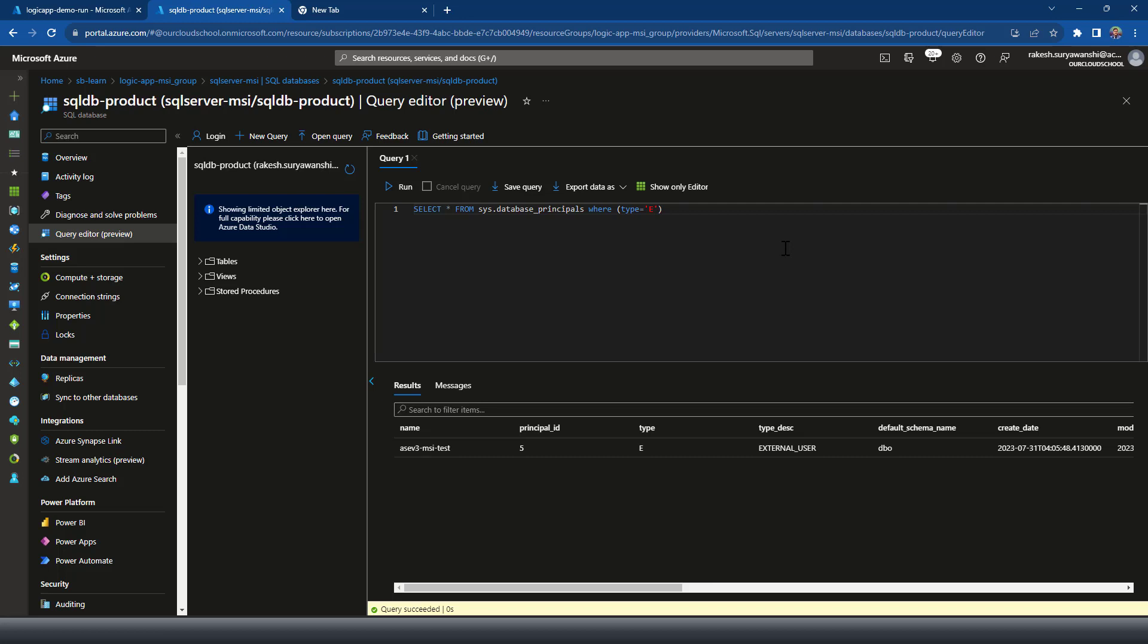E means the external type of user. So we have one external user which I have created in the past, but apart from that there are no other user which is of type E. Now let's create a user for the logic app.